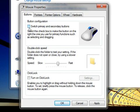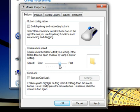To change how quickly you must click the buttons to perform a double-click, under Double-Click Speed, move the Speed slider toward Slow or Fast.